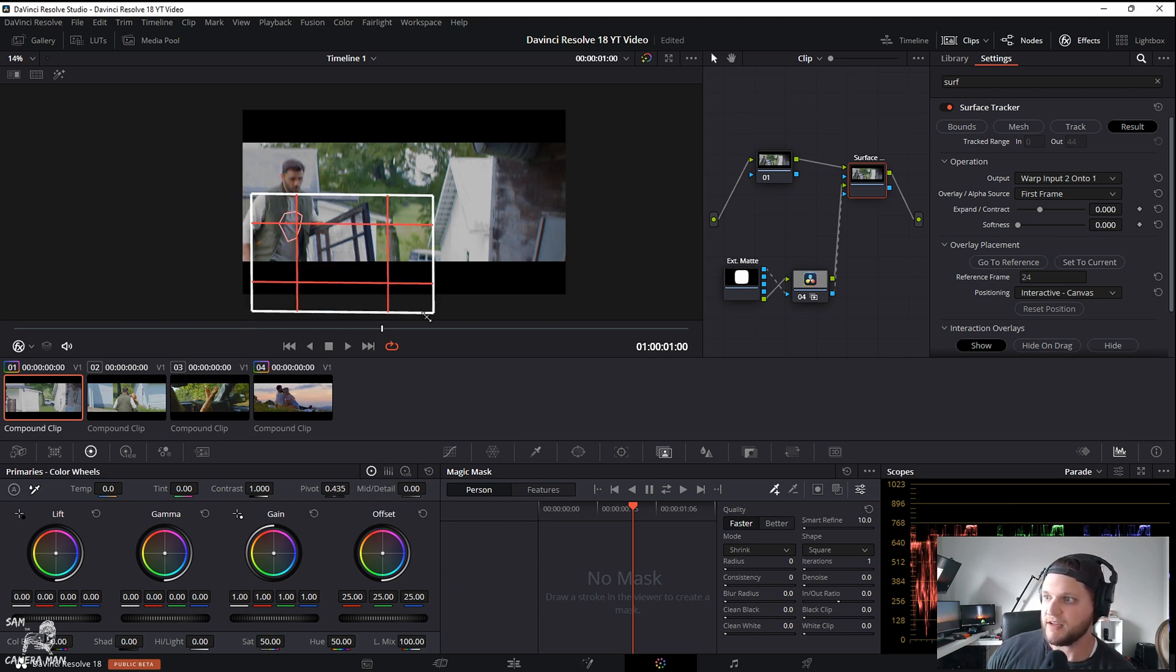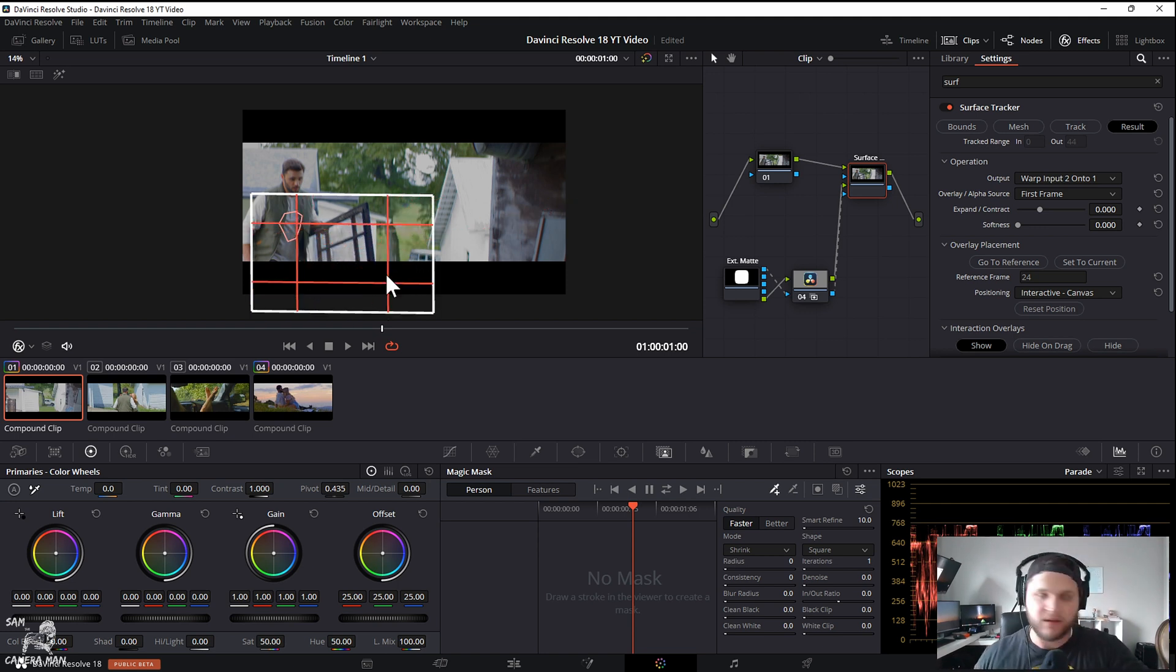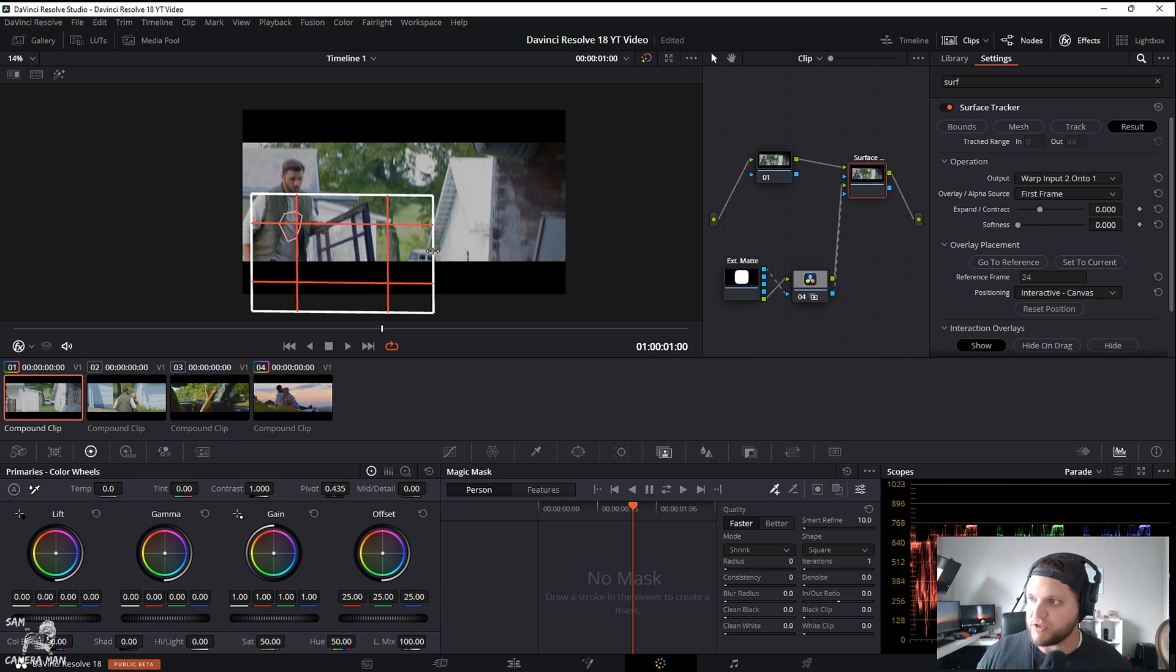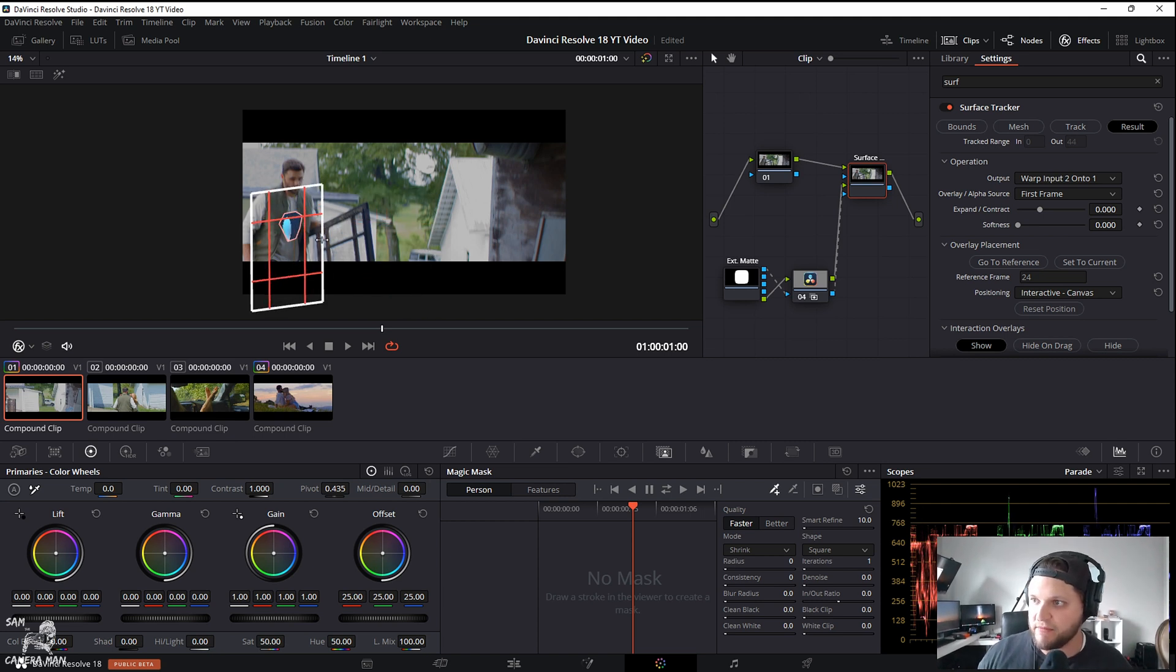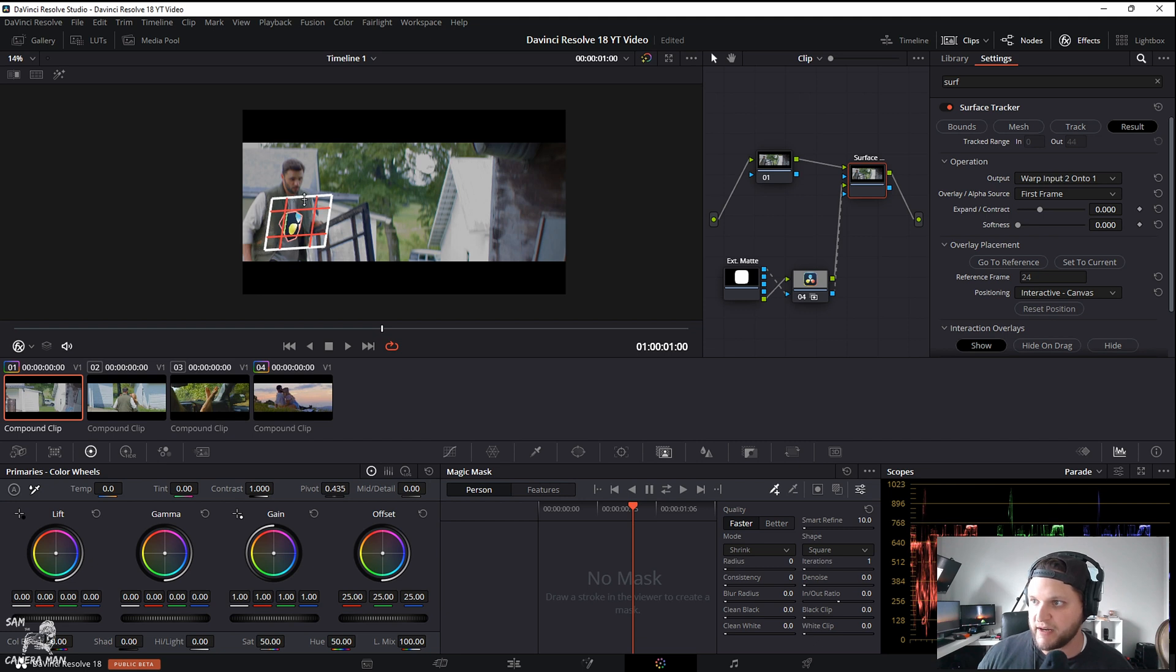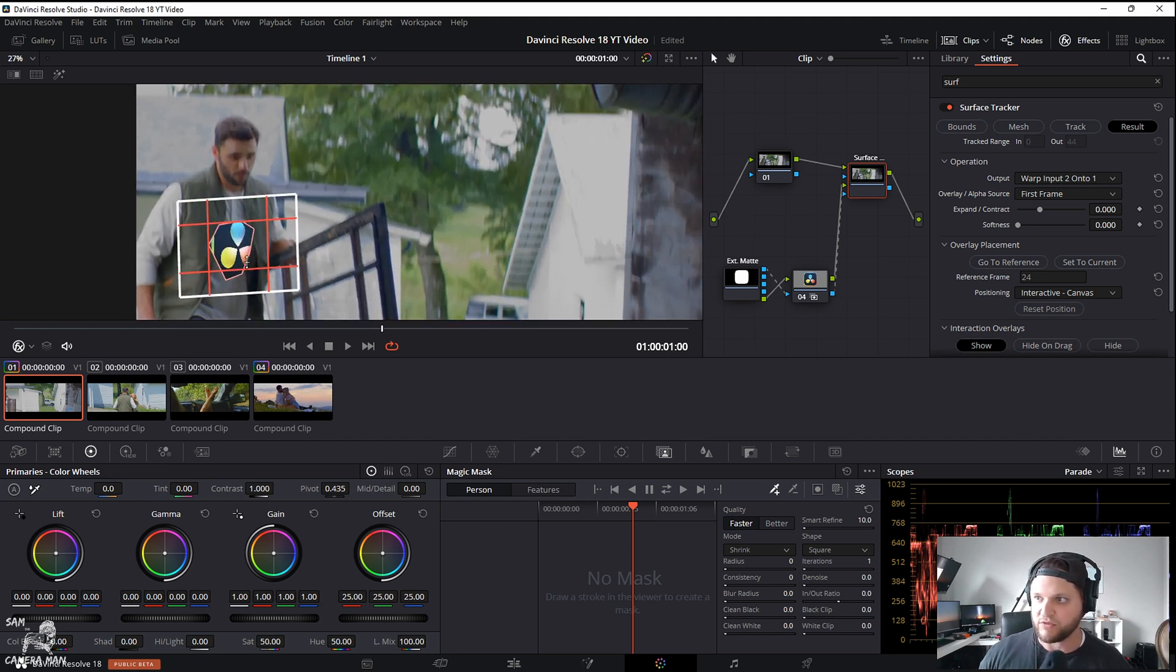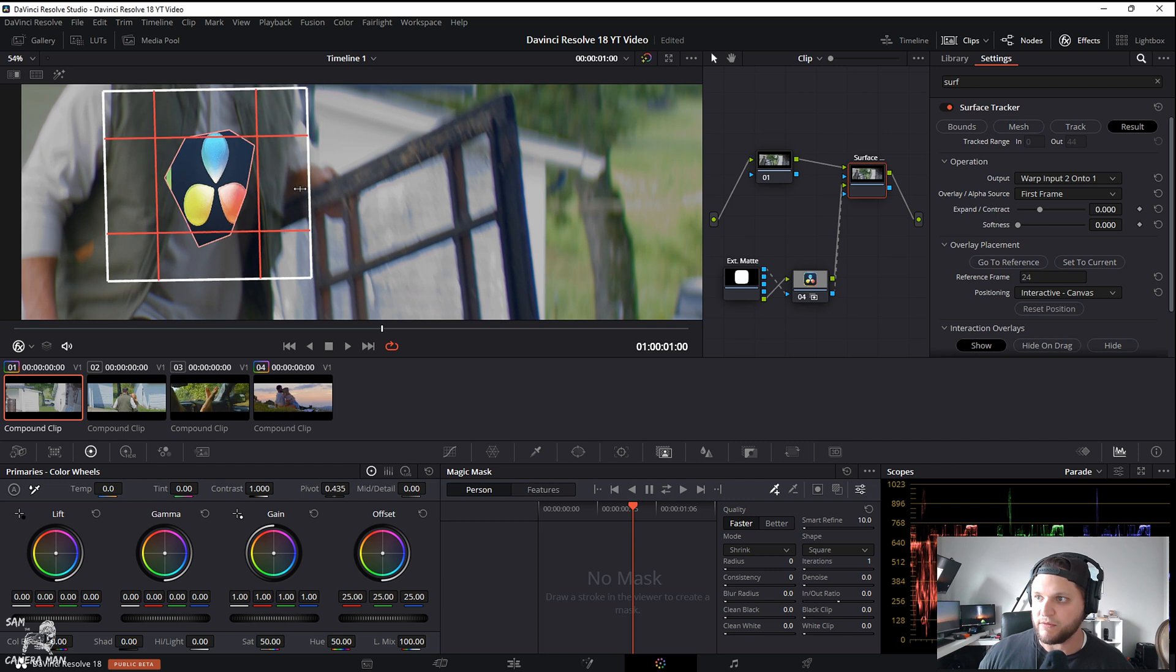If you grab by the corner it's going to warp the perspective as you can see—we don't want to do that. So we want to just grab the edges of this right now and we can change perspectives and everything as we go. I'm going to scroll in, we're going to make it a little bit smaller.